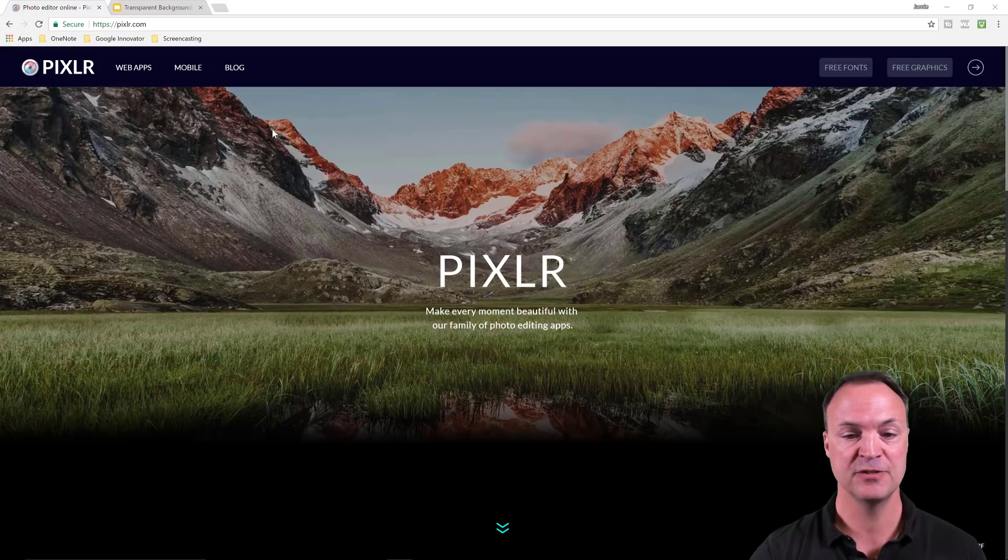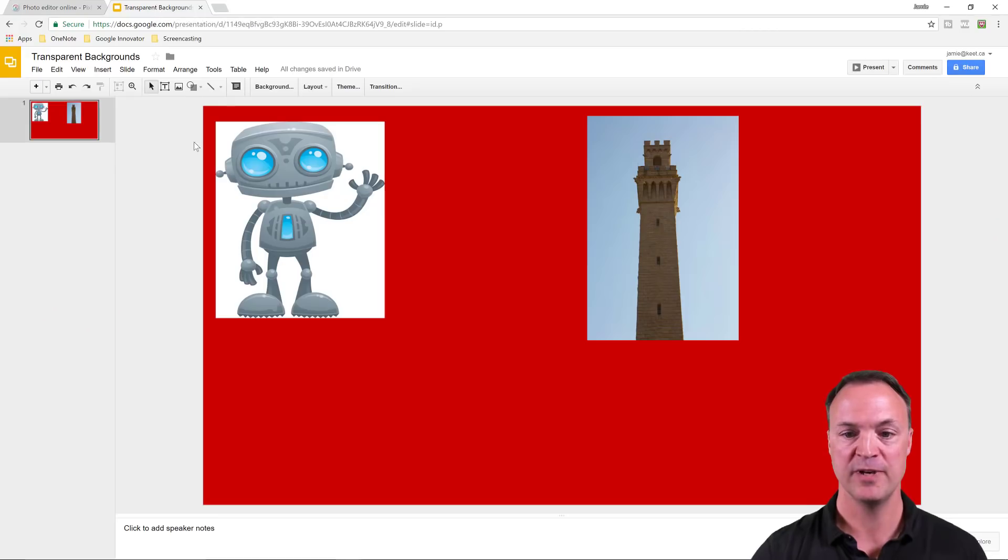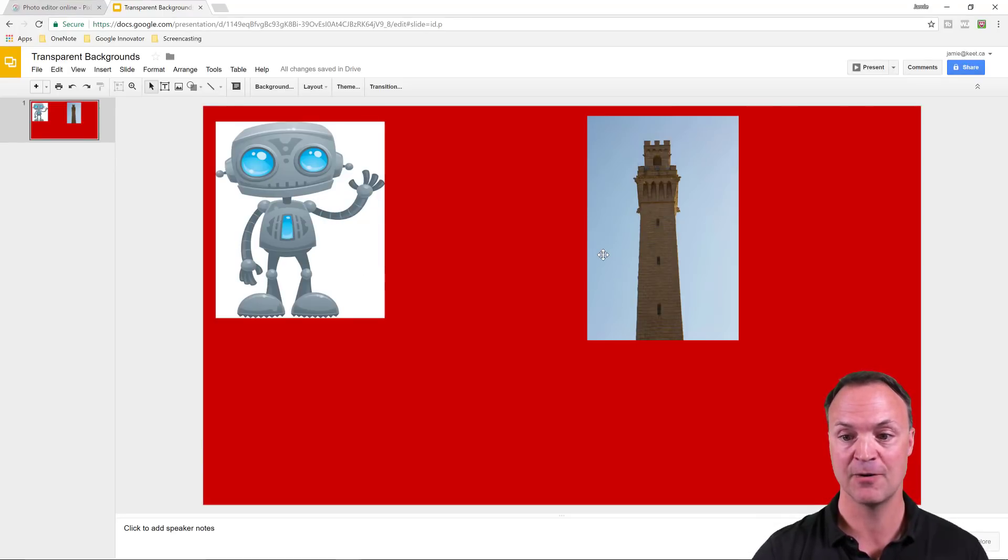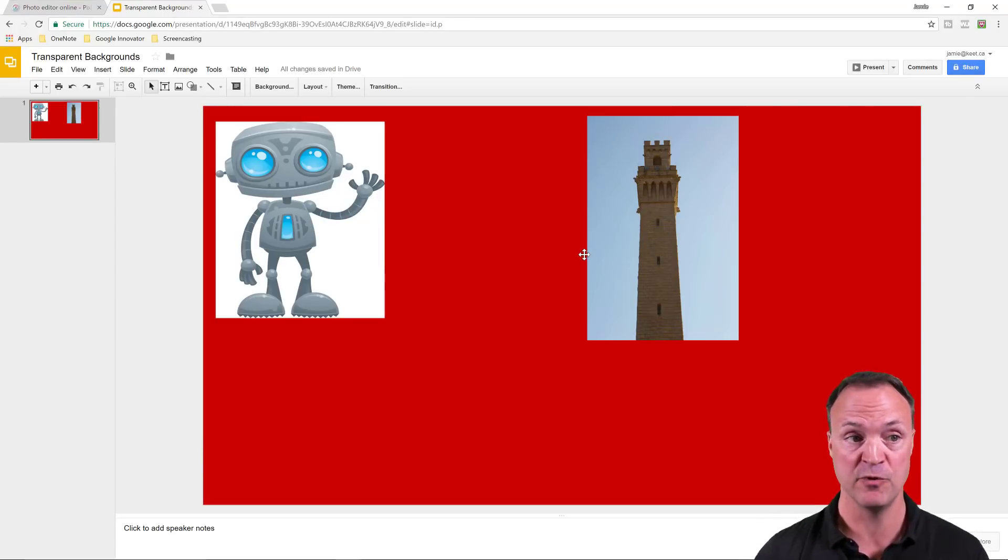With transparent backgrounds, I'm going to give an example with Google Slides. Let's say this robot here has the white background and this tower has the sky background and I want to remove them.